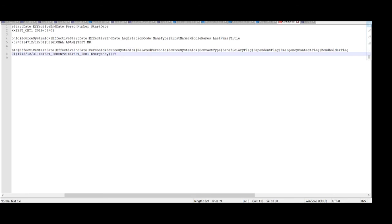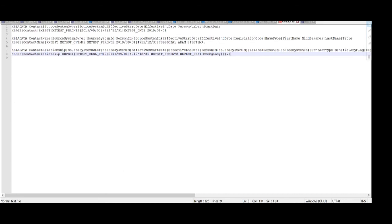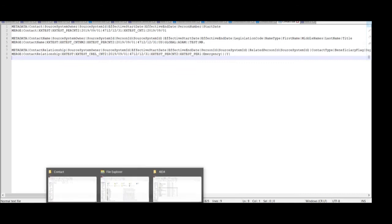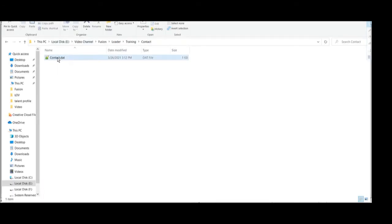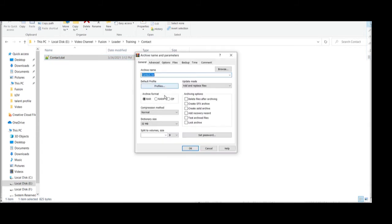Now we have entered all the details for this particular file. We are going to save this file as 'contact.dat' on the local machine. Once it is saved, make it a zip file. Give the appropriate name as per your convenience. Once the zip has been done, open the application.